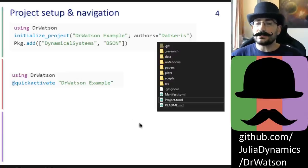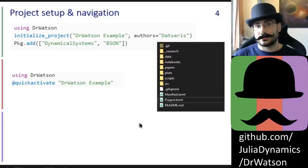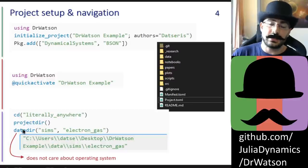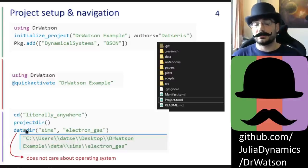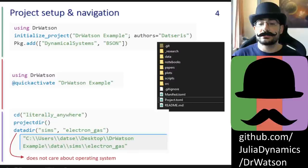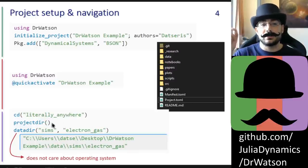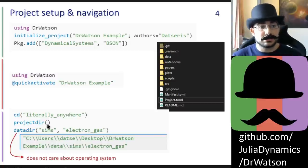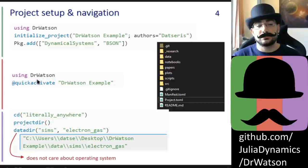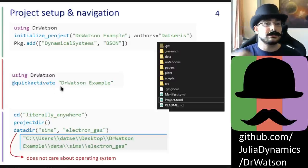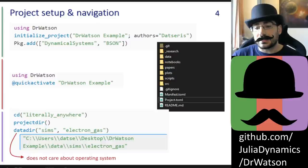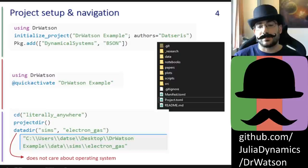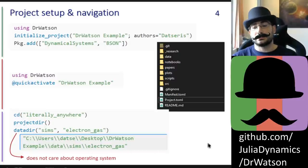The second reason to run scripts within the project environment is the function projectdir and derivative functions like datadir that Dr. Watson provides. These functions always return the path to the folder or subfolders of the currently activated project, which when used in conjunction with quickactivate is exactly the project that you want. This establishes a local-only framework for accessing file paths that is also operating system independent.